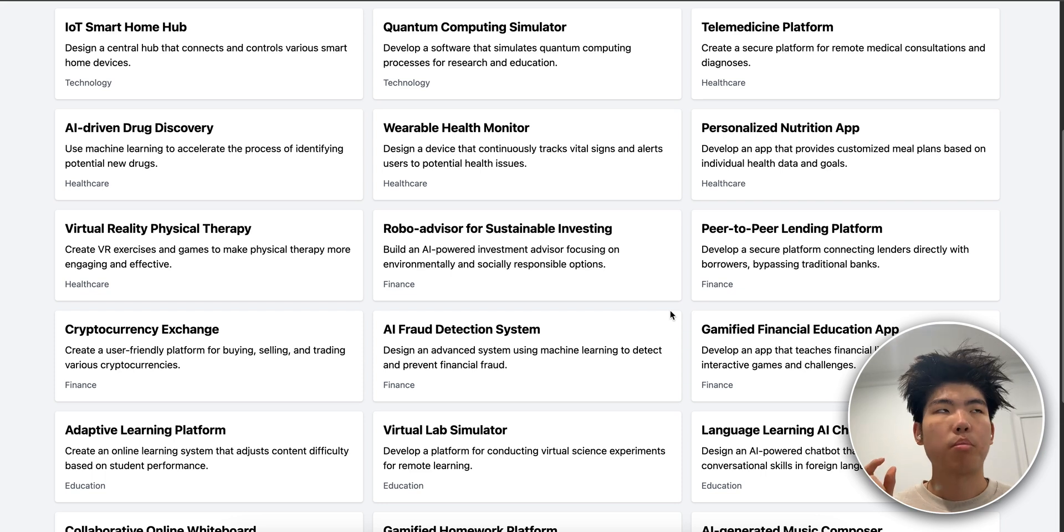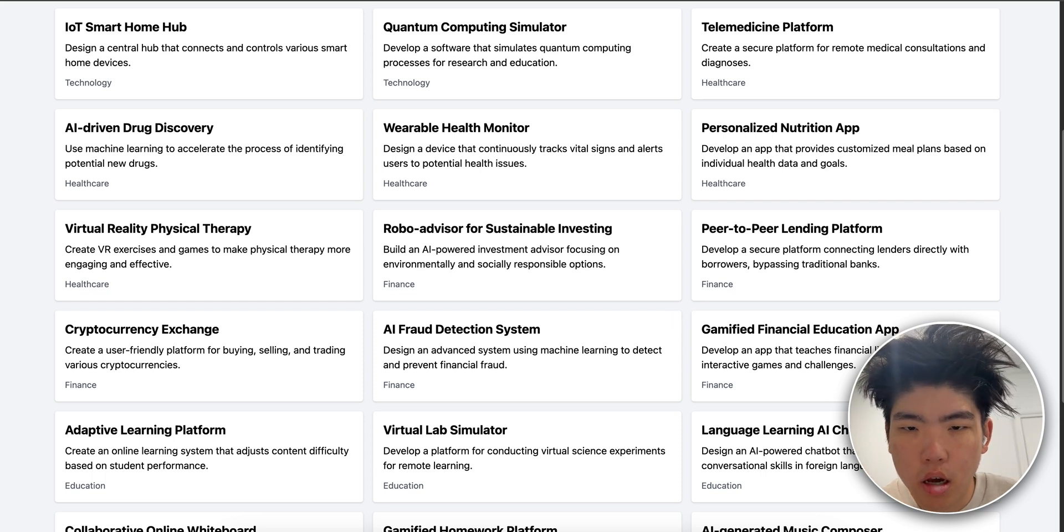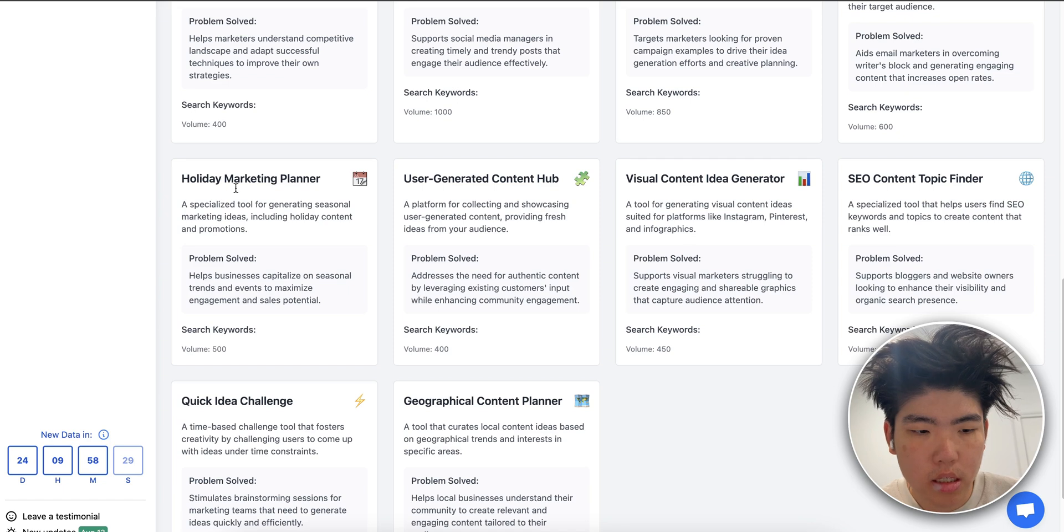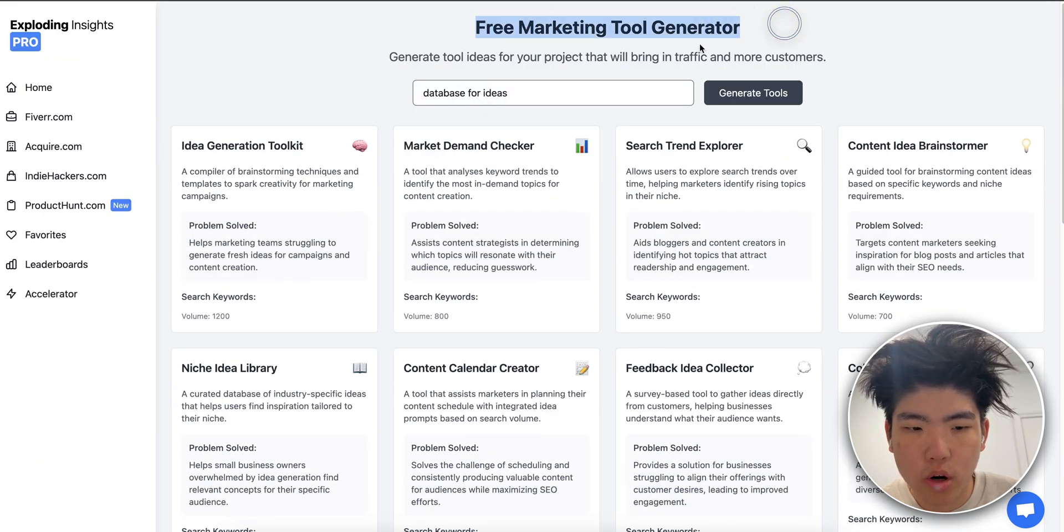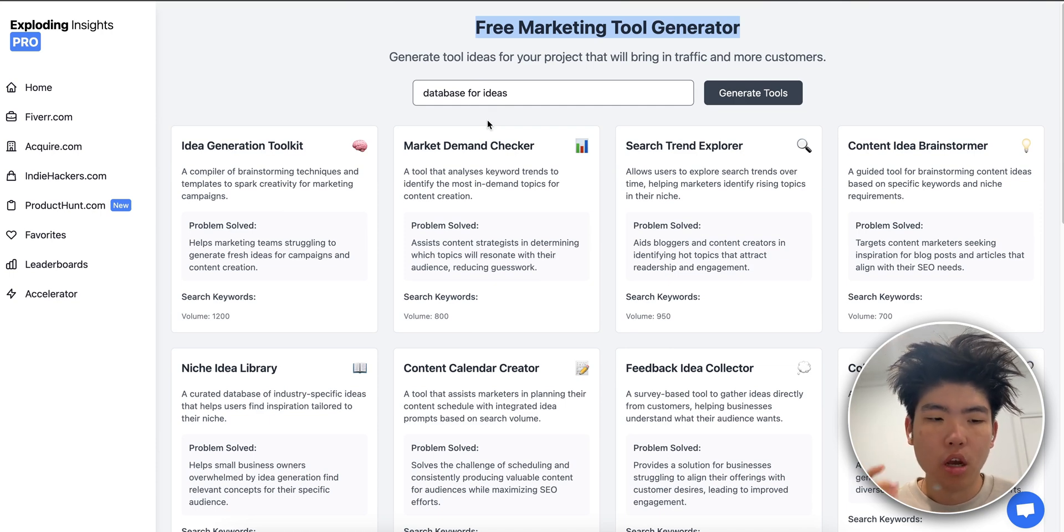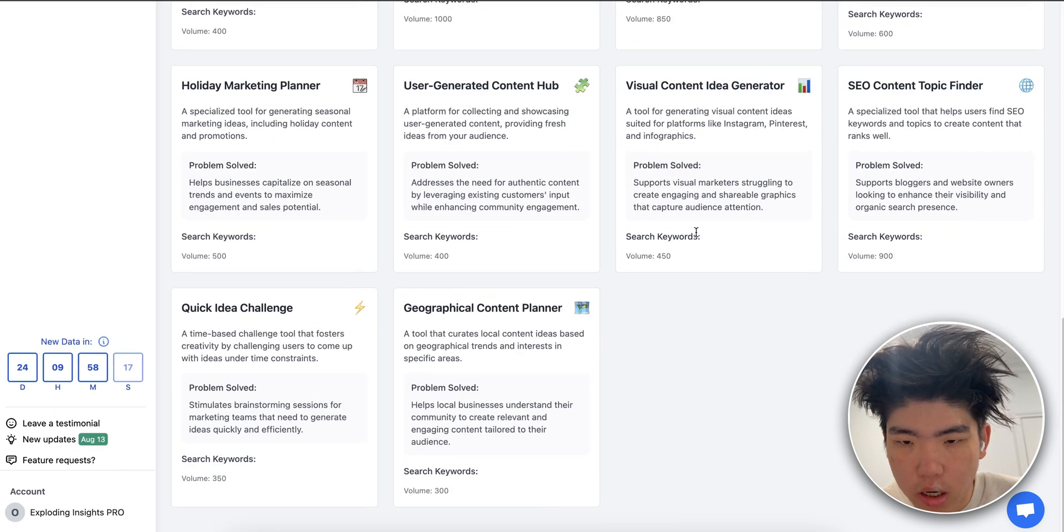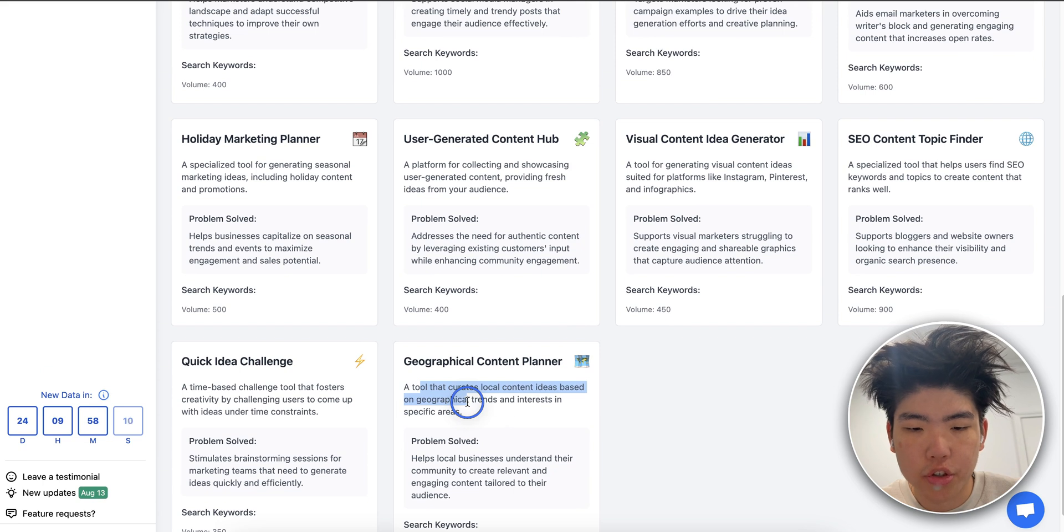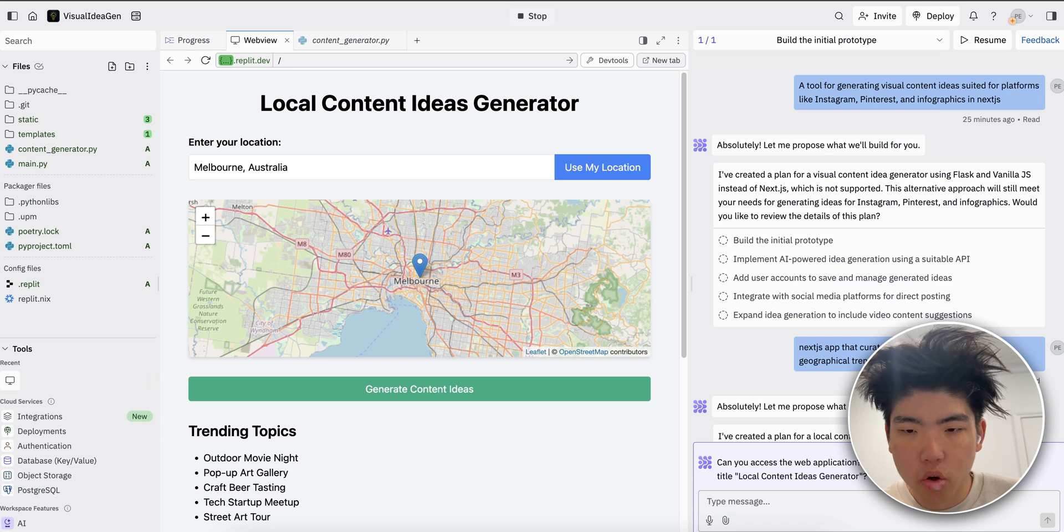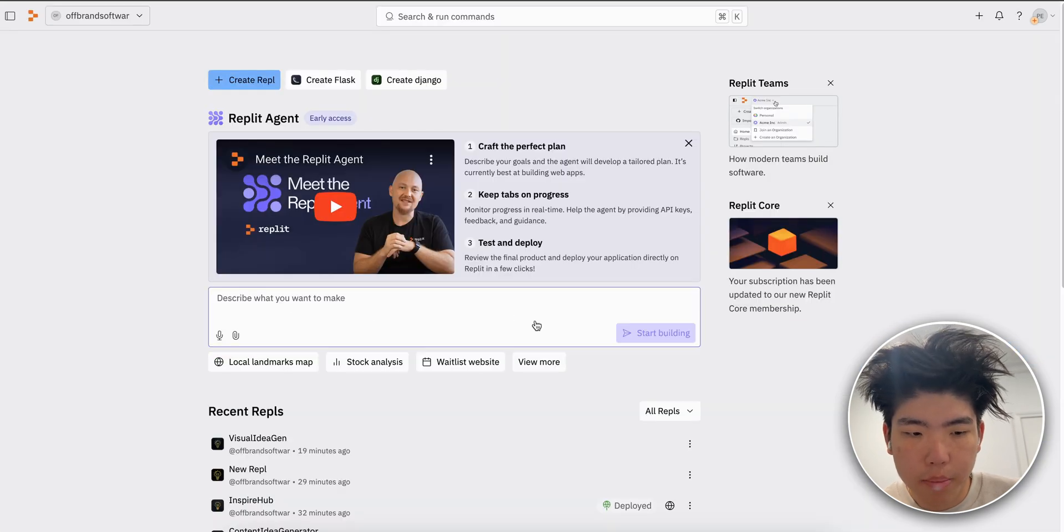Let me go through the process of how I built it. I thought of this idea. I was exploring insights and I typed in like database for ideas, free marketing tool generator. So this just comes up with a lot of marketing tool ideas that I can use to get traffic. So one of the ideas was a tool that curates local content based on geographic trends and interests in specific areas. So what I did was I just clicked this and put it into Replit.